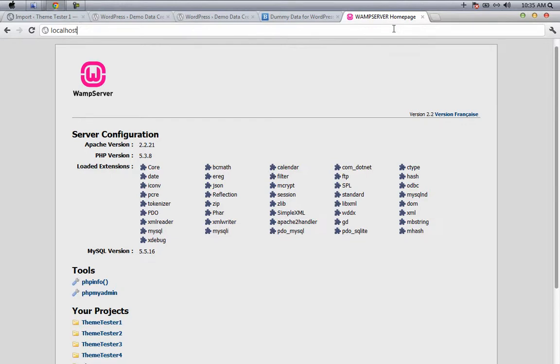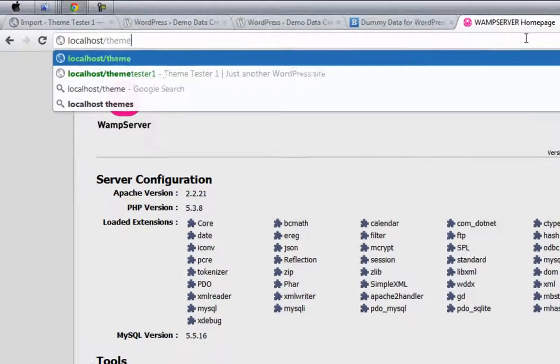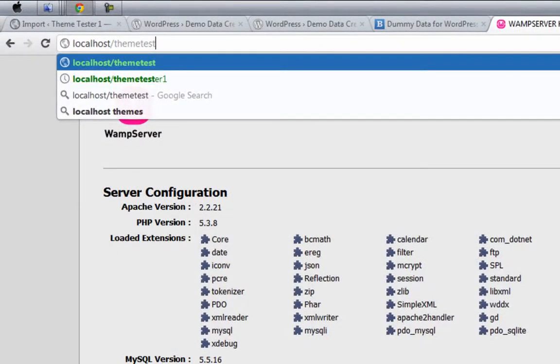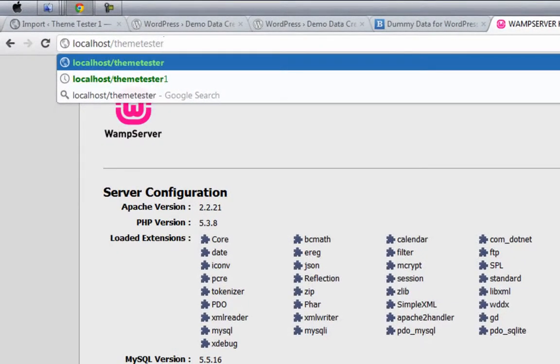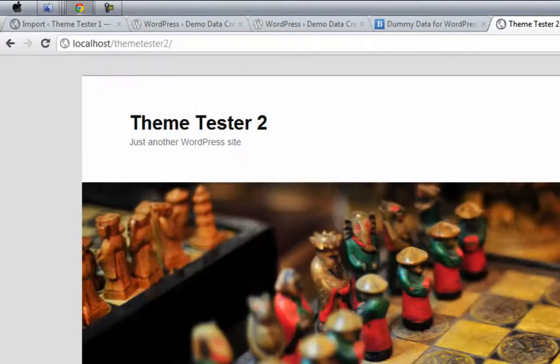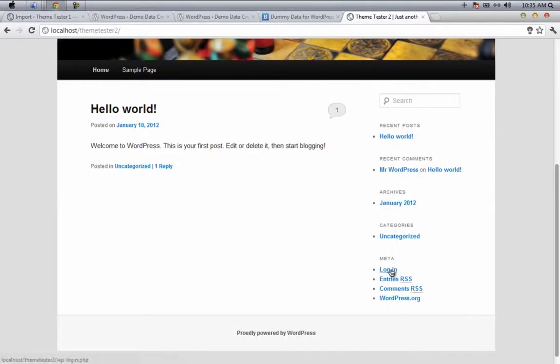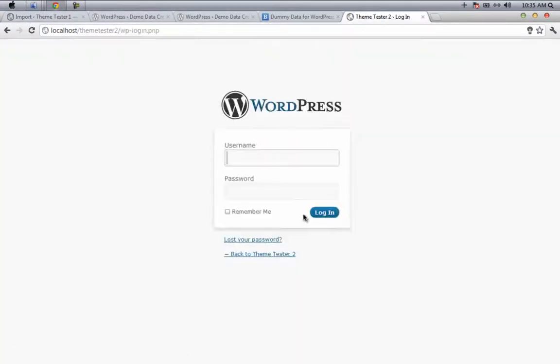After saving the demo data creator to my desktop, I have to install that plugin to my local WordPress install. Here I'm going to use another blank WordPress install for installing this plugin. This site is called theme tester 2. Log in.